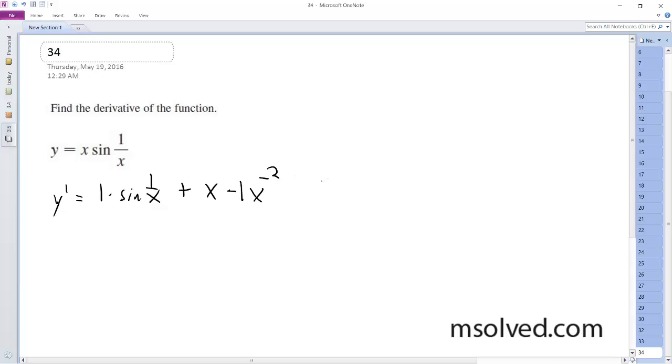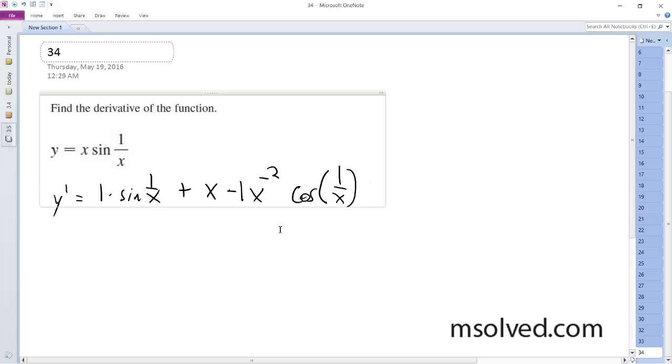And then what we get out here is cosine of 1 over x. So what happens here?